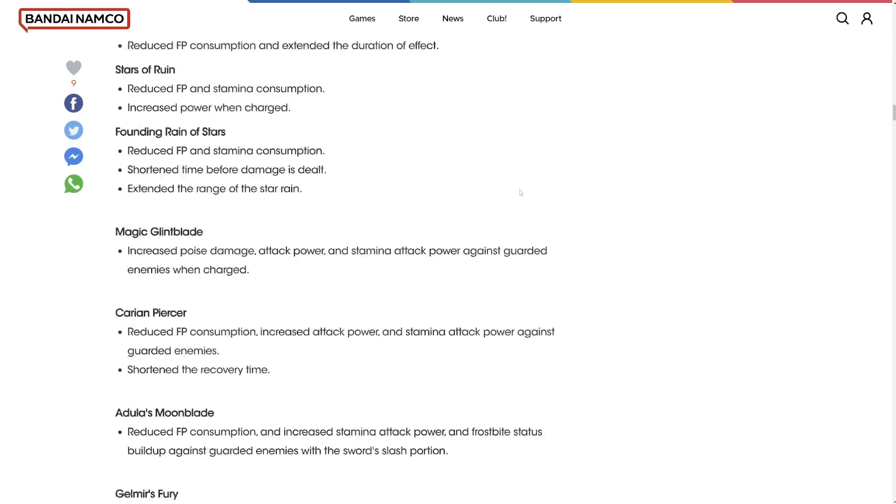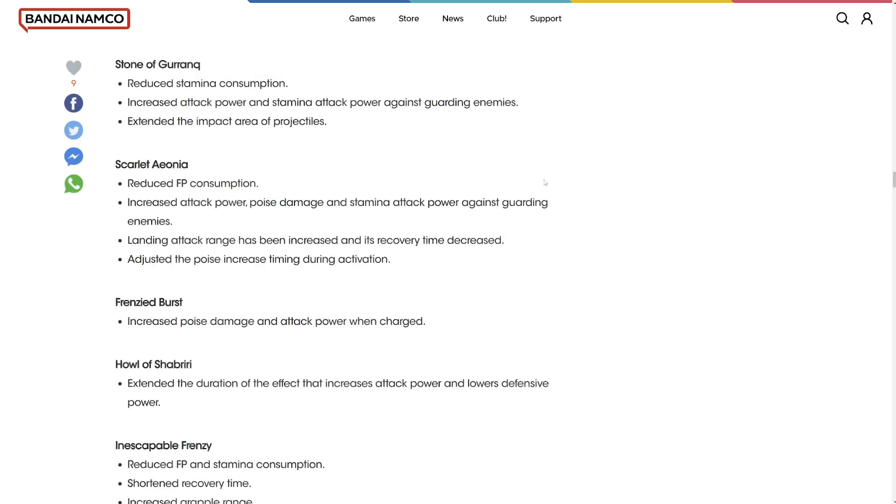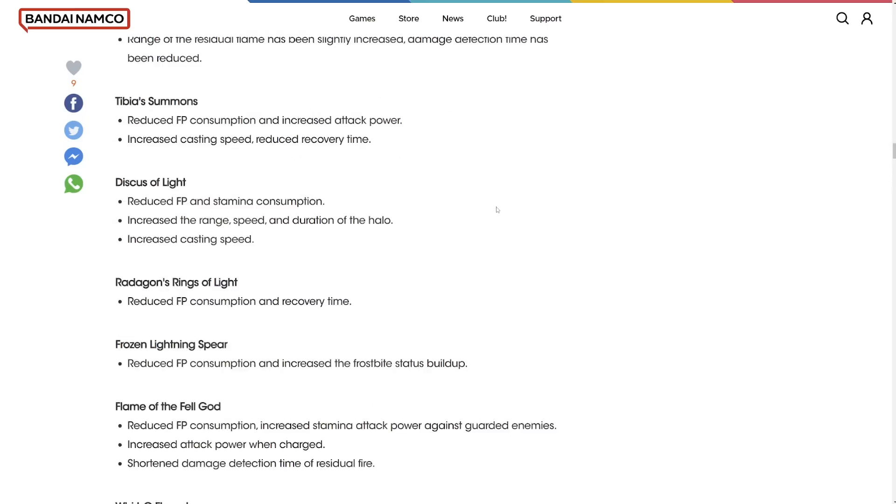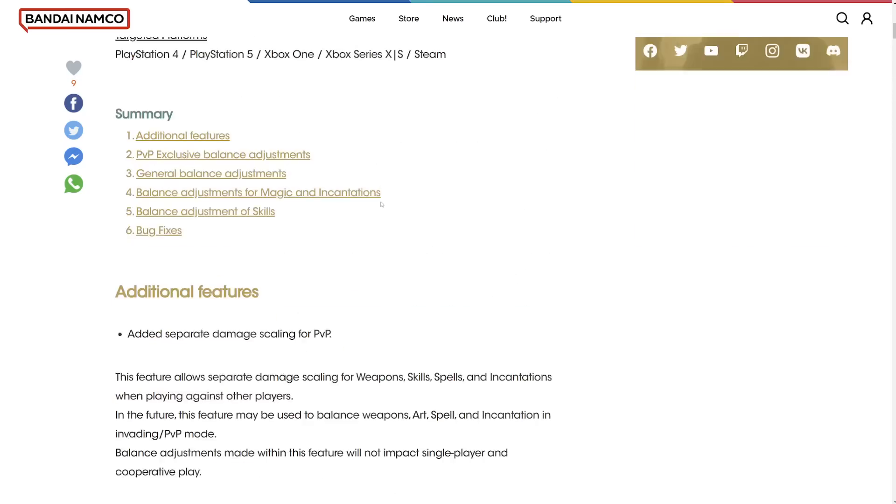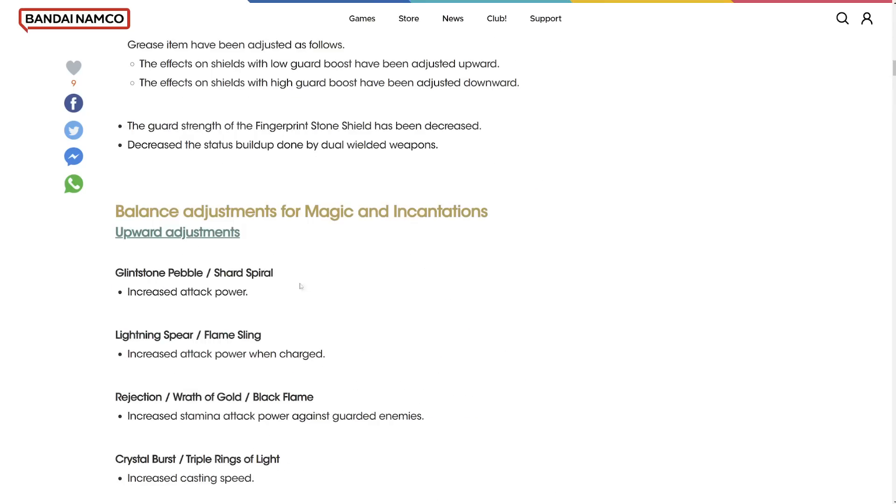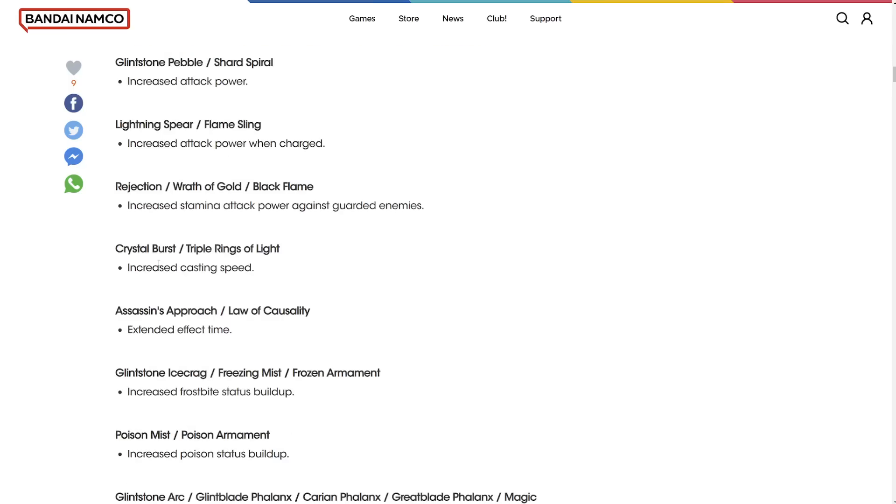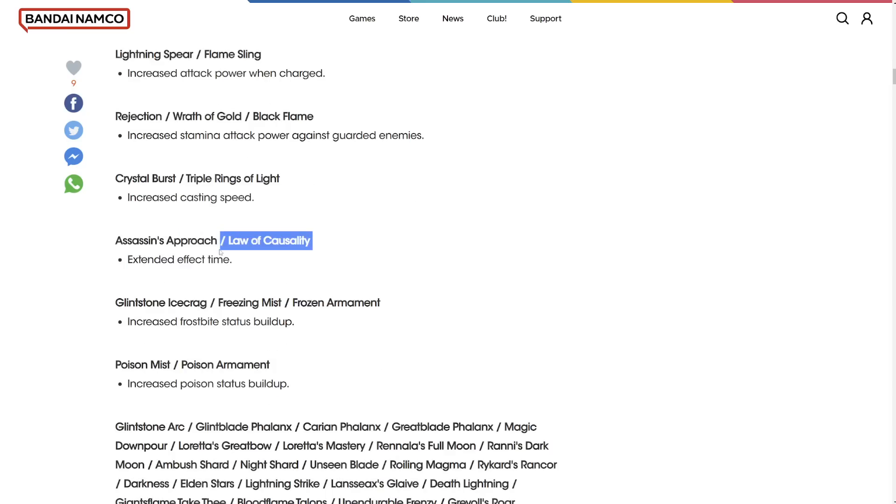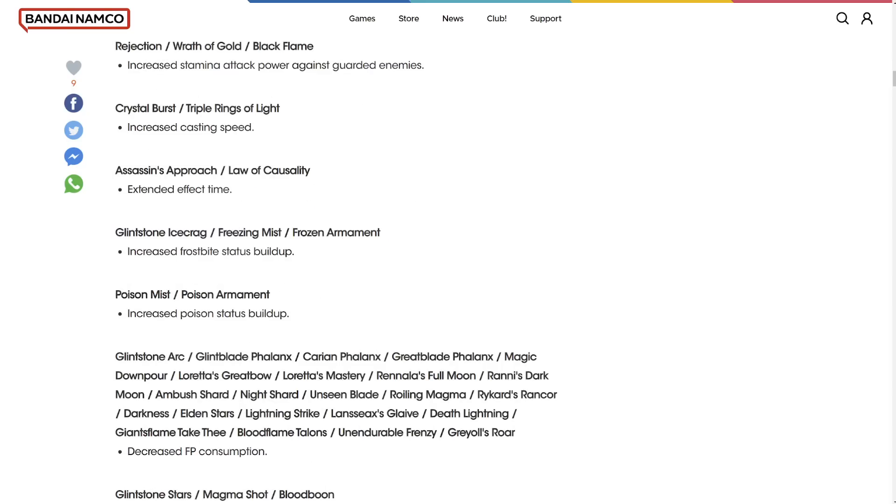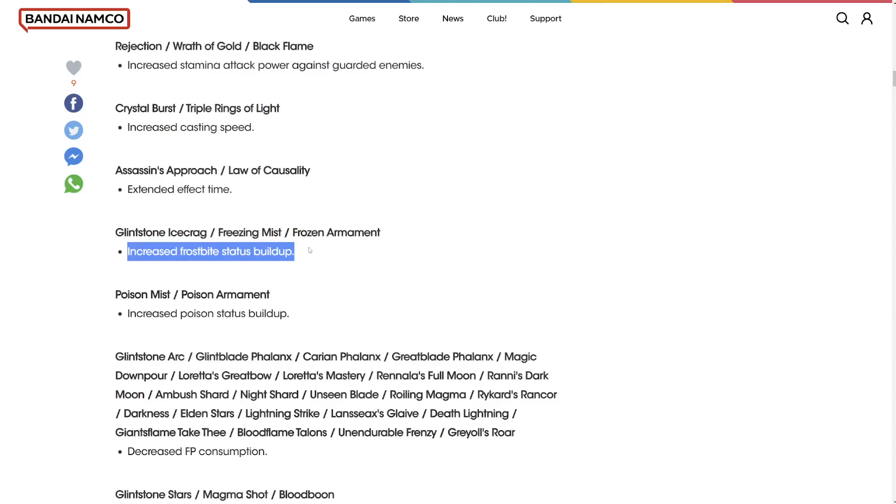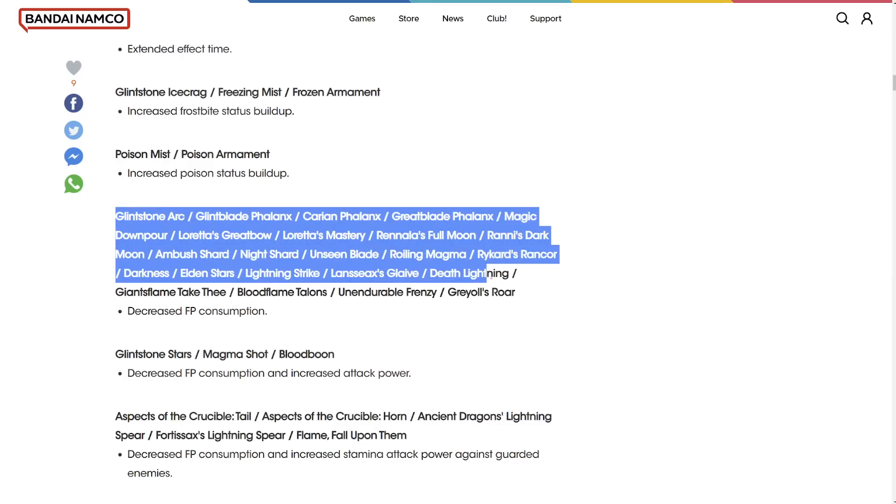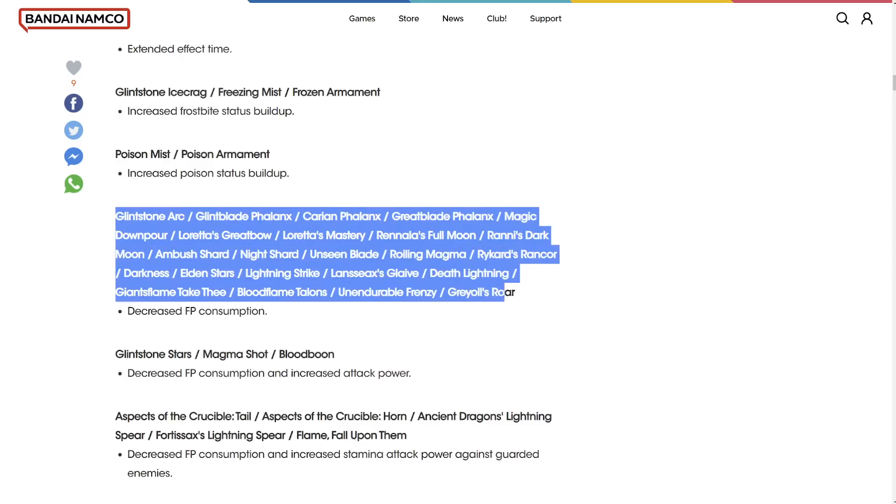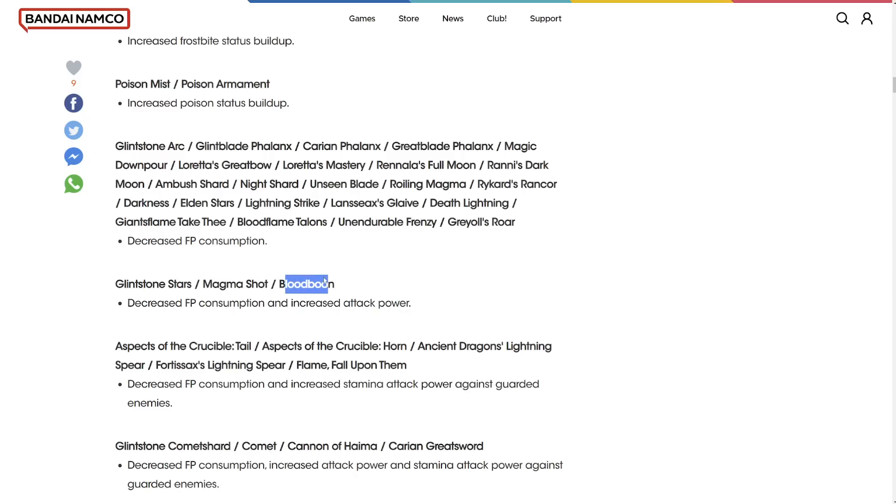Increased attack power of glintstone pebble. Lightning spear. There's a lot here. So I'm going to link this down below if you guys want to read it, but this might take a while. We're just going to speed run through this. Lightning spear increased power when charged. It's nice. As well as with flame sling. Rejection wrath of the gods. Black flame increased stamina attacks against guarded enemies. We're actually looking forward to testing out blood burn.